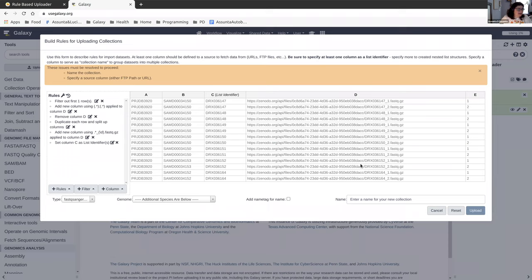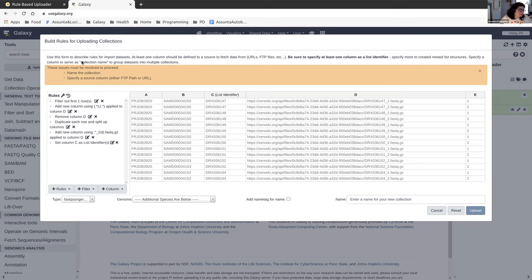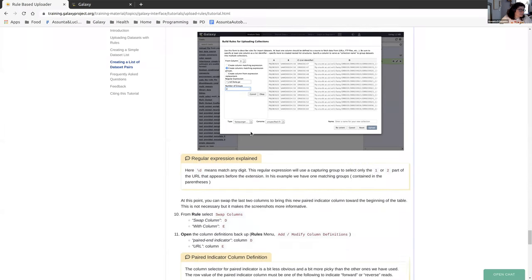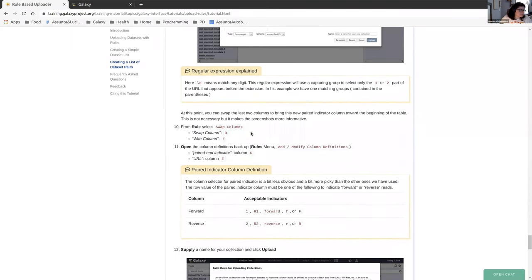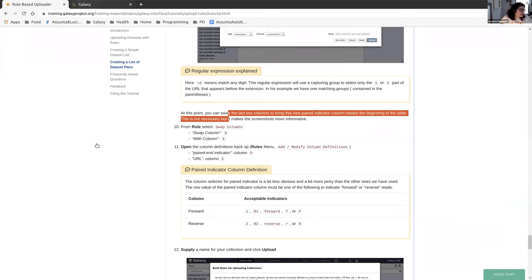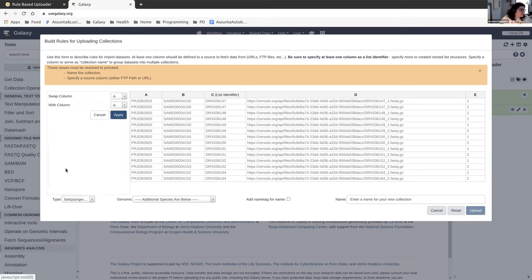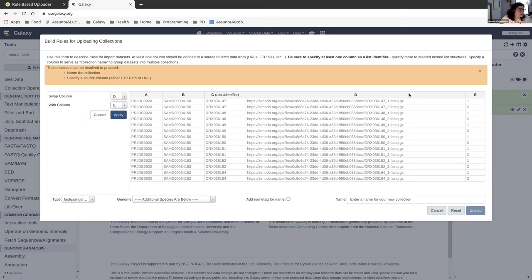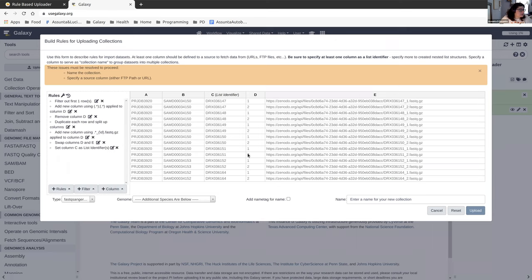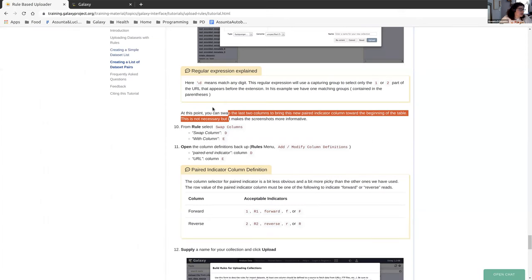And now we can see that there's a new column added to the end here, E, which has taken the one or the two, the underscore one or two from here in the file name and put it into this column. There's an optional step here to swap the columns. I'll show you guys how to do that because it could be useful. It says it's more useful to see what you're doing. We're going to swap column D and E, and that's just going to make this column with the URLs go to the end and this column with the paired indicators come forward. That way we can see them more clearly.